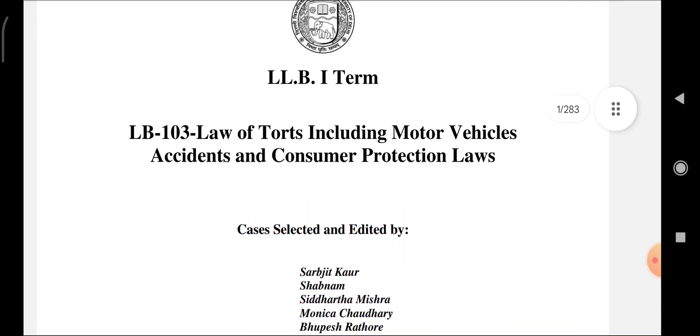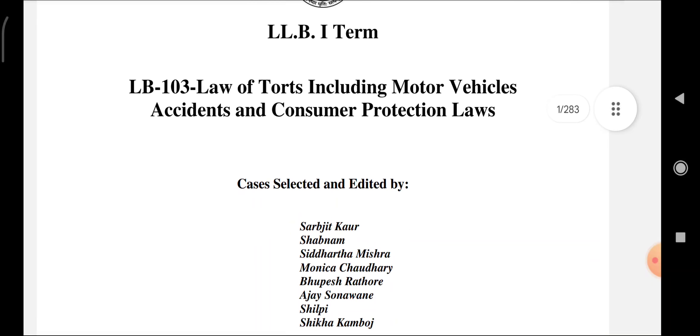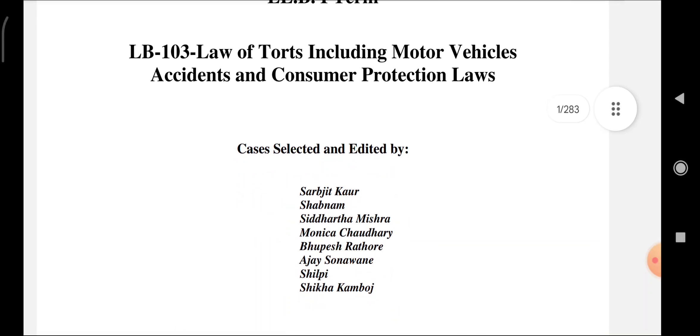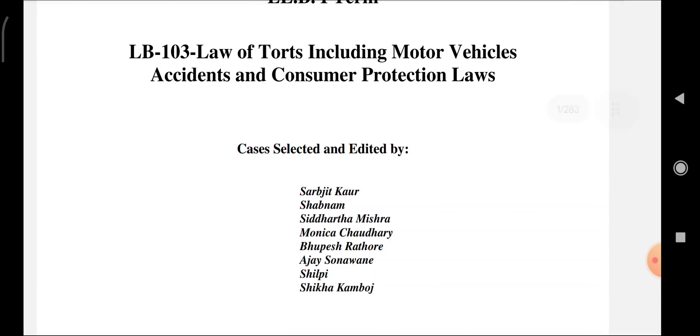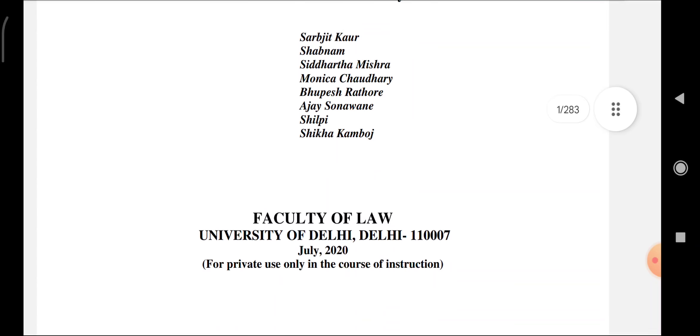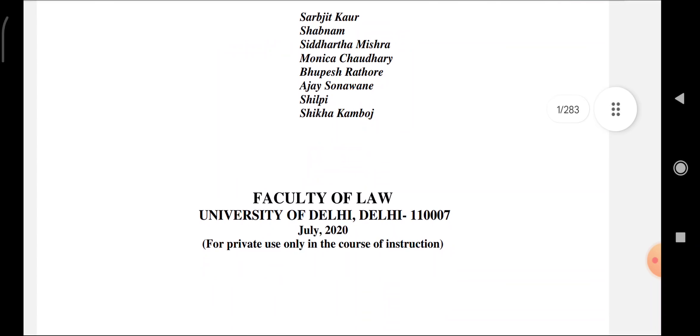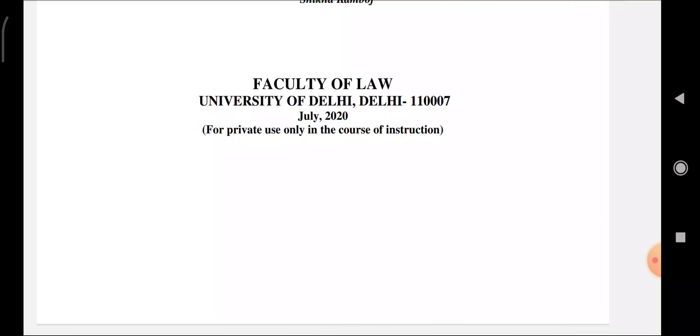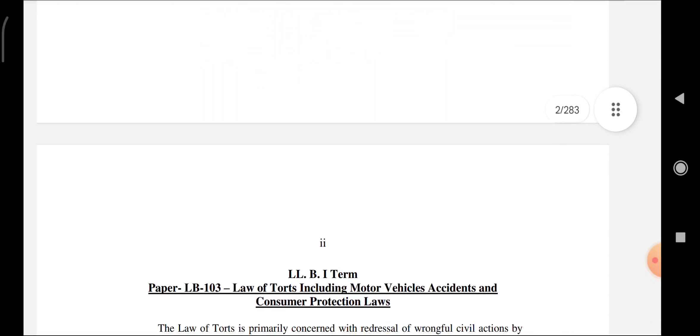As you can see, the LLB first term LB103 Law of Torts. A case material selected and edited by some faculty — you can see the list of that faculty — from the Faculty of Law, University of Delhi. Updated by July 2021.